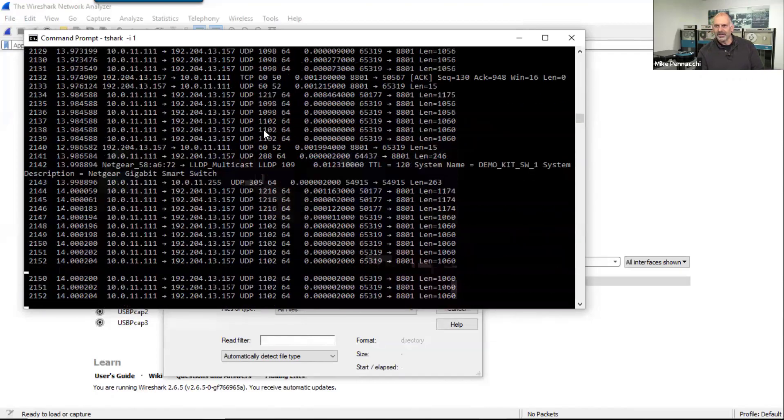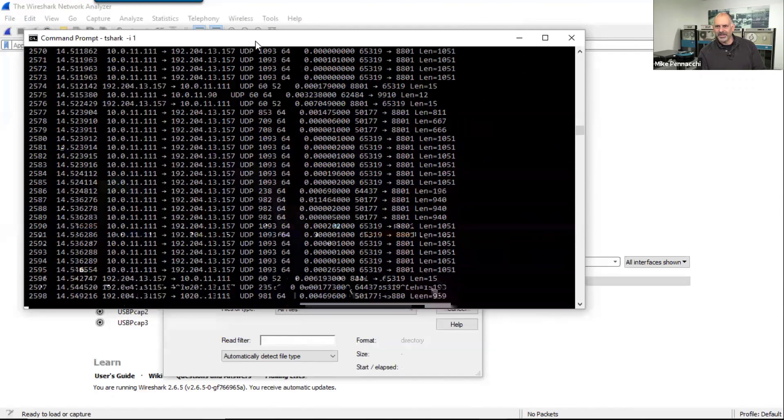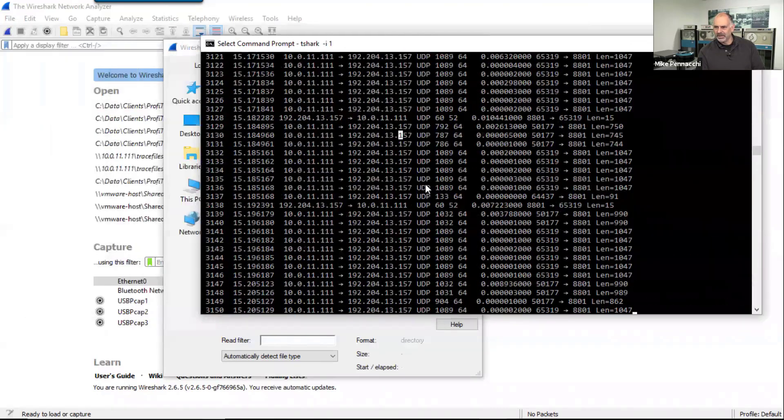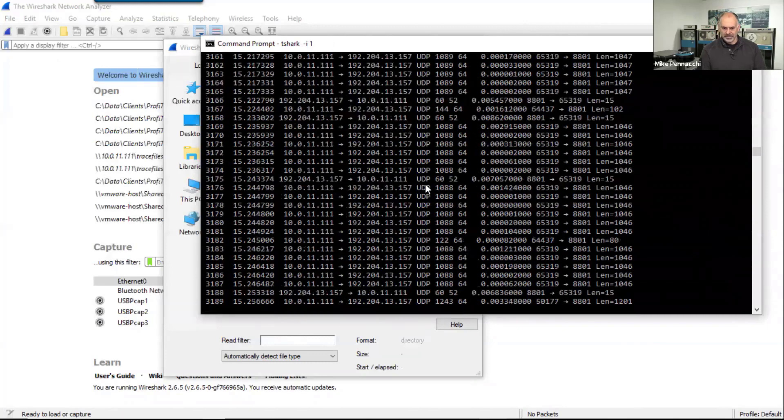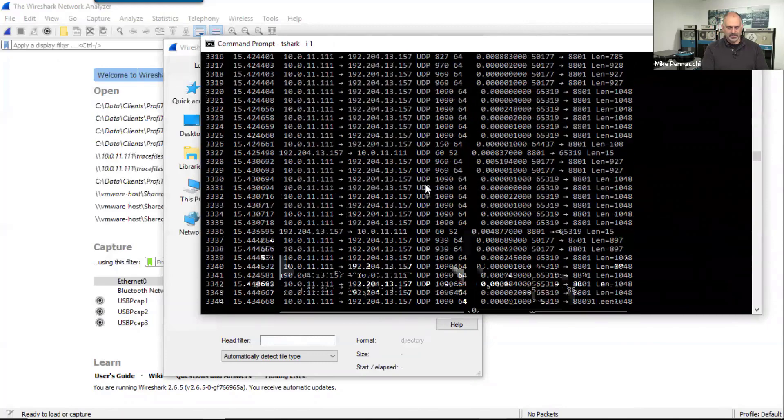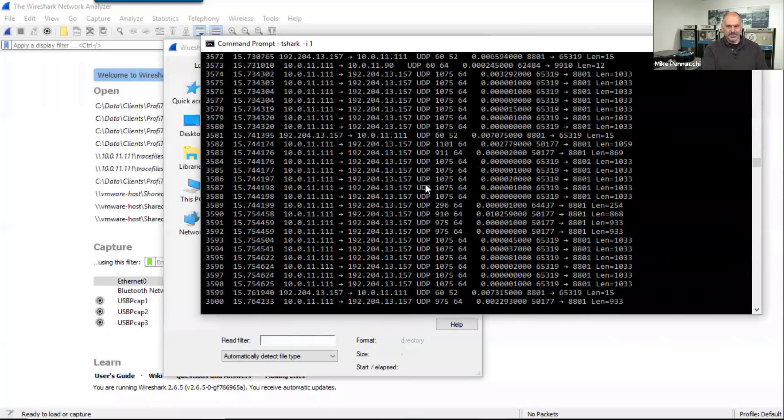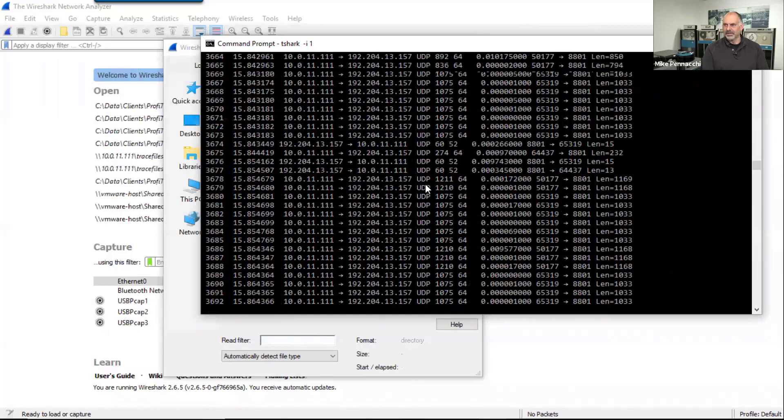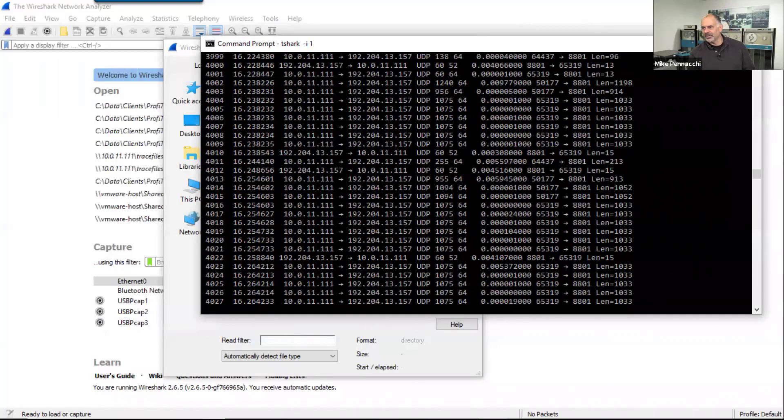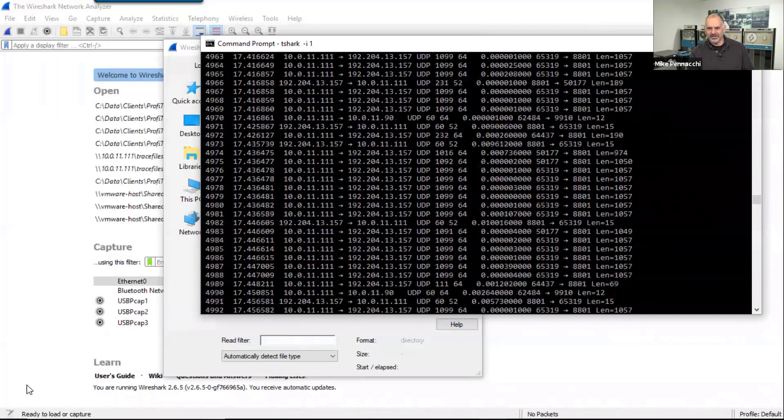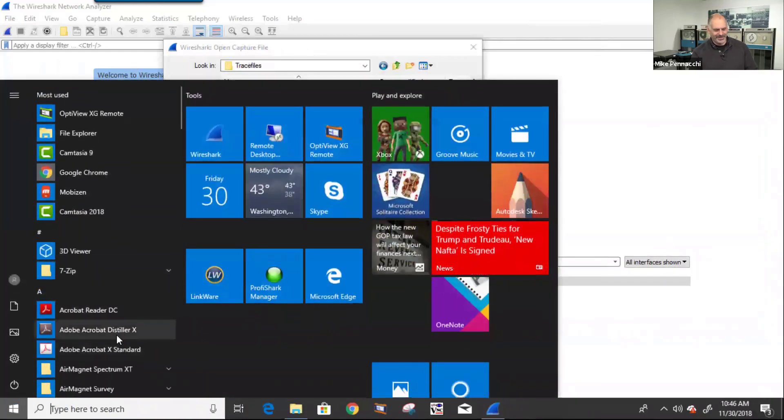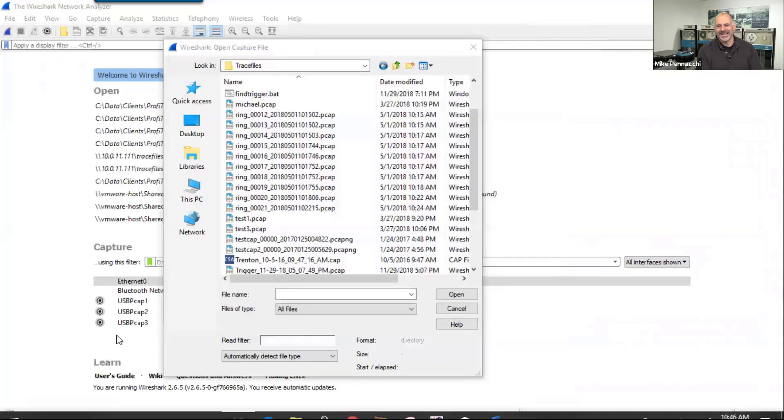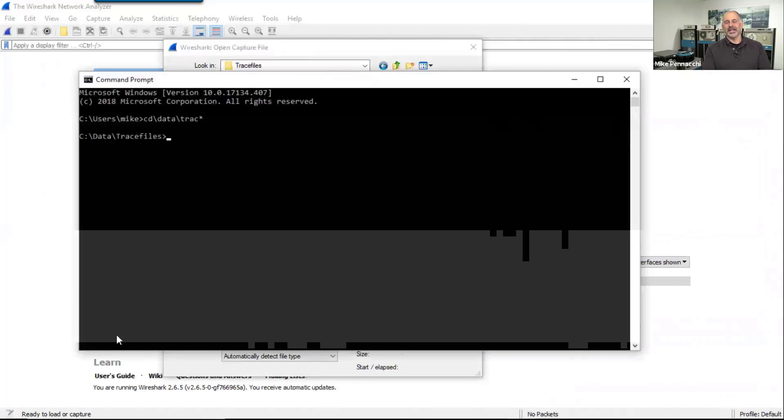So let's go ahead and stop that if we can. Well, that's kind of gotten away from me there, it's not wanting to stop. All right, so that's not going to do us any good to have something capturing like that. So let's go back in and what I want to show you is we're going to go to data trace files.